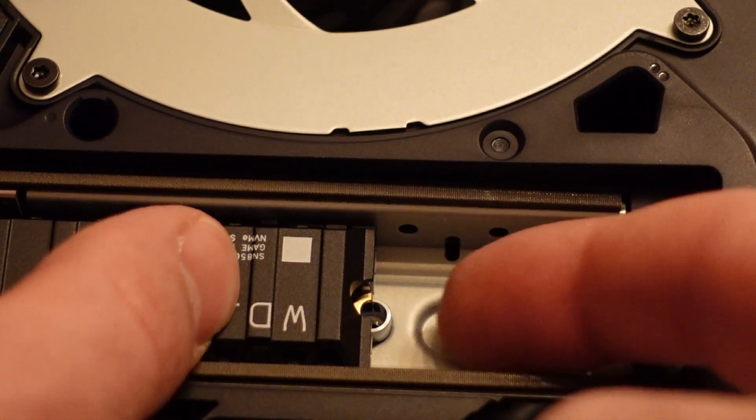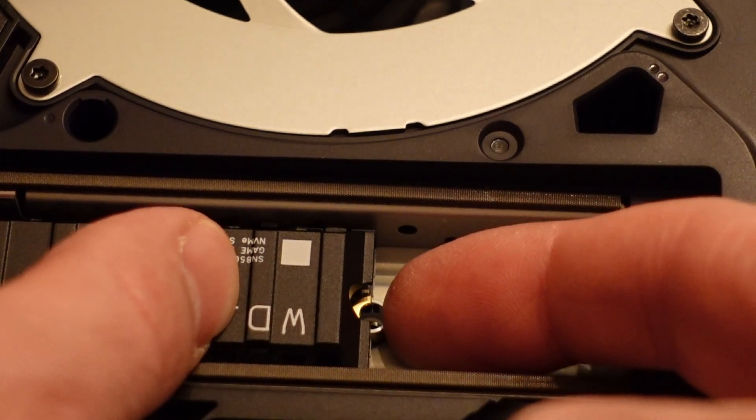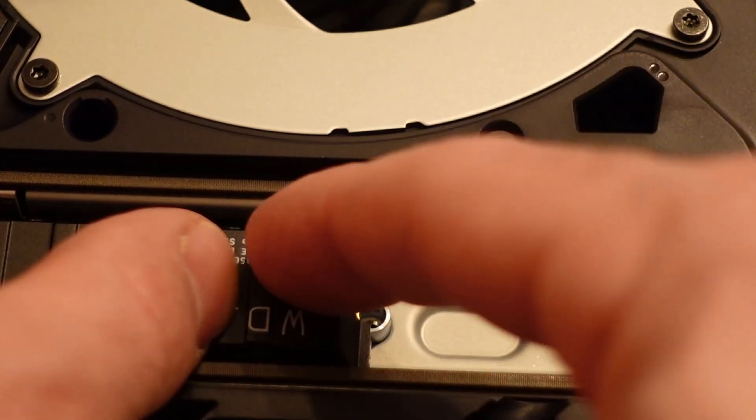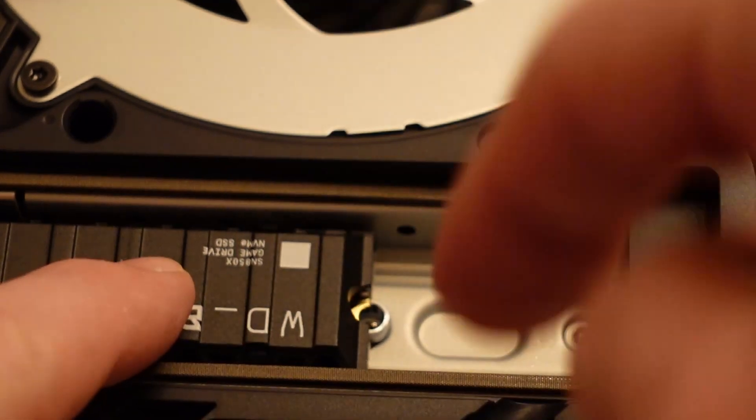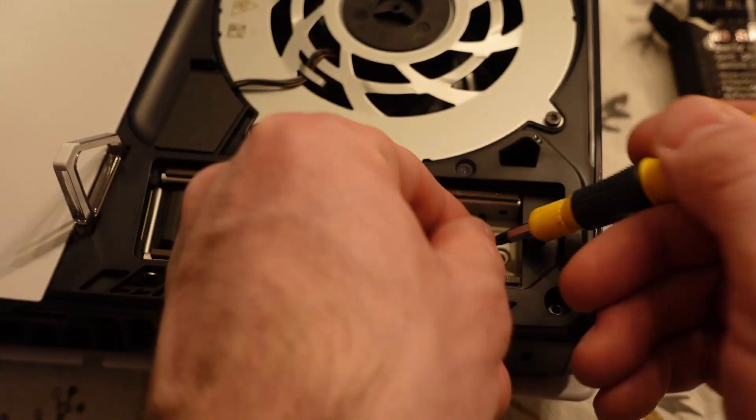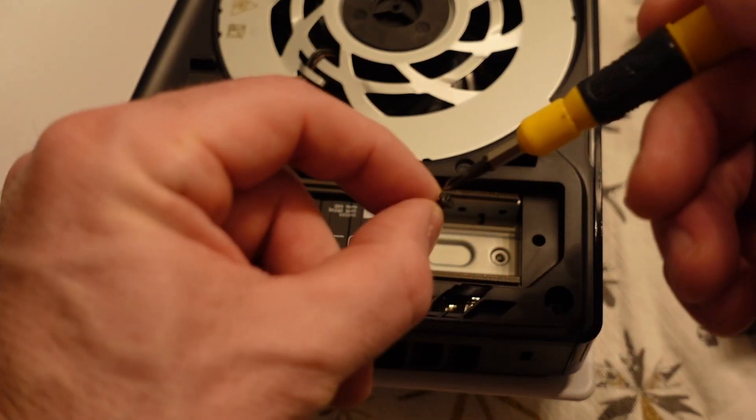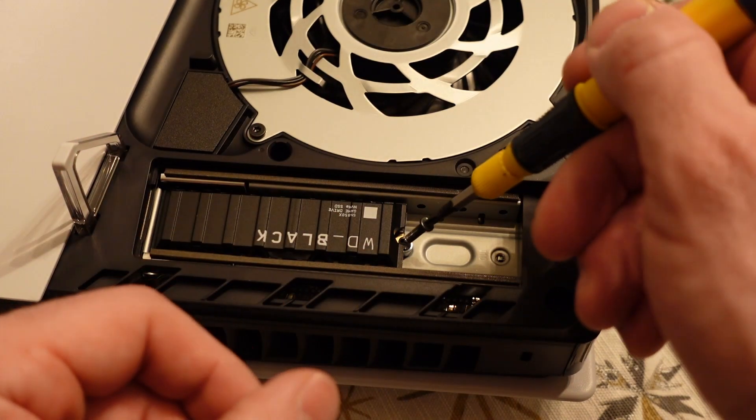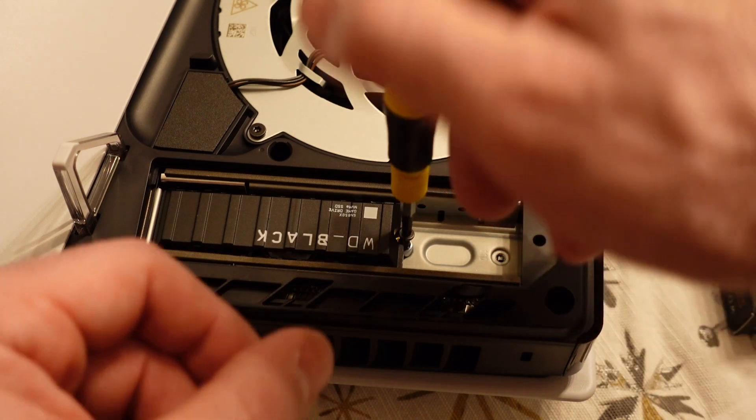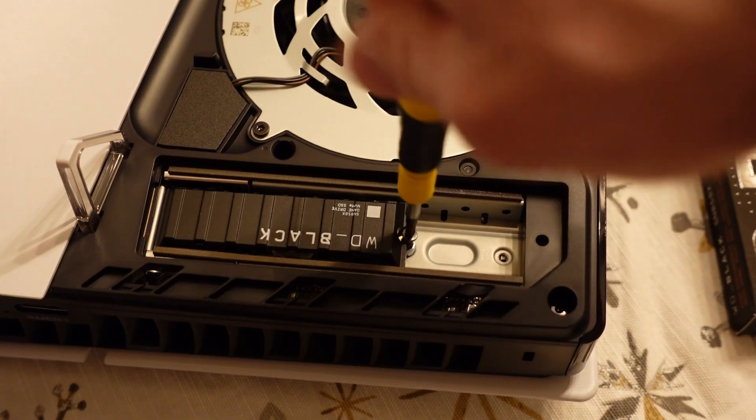Like I said, it goes in at about a 30 degree angle, and then you just lower it onto the spacer. And then you just take that screw. They are small. Try not to drop it. And tighten it down.